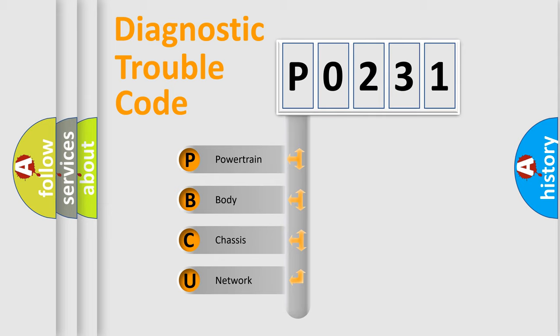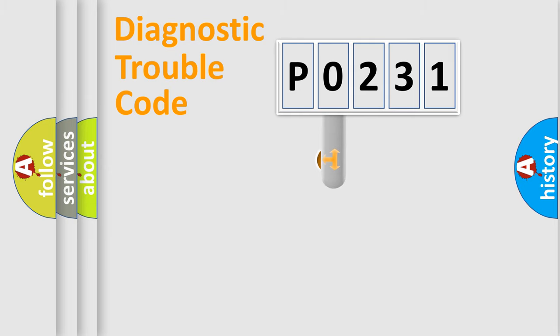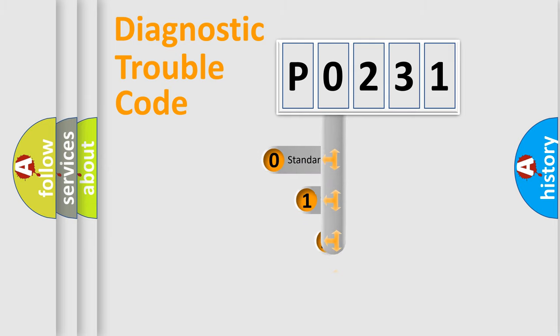We divide the electric system of automobile into four basic units: powertrain, body, chassis, network. This distribution is defined in the first character code.